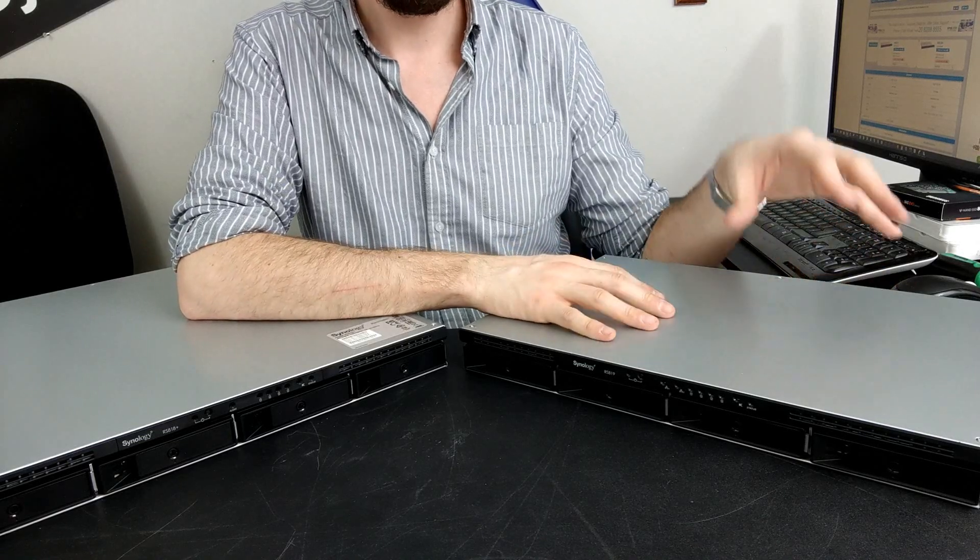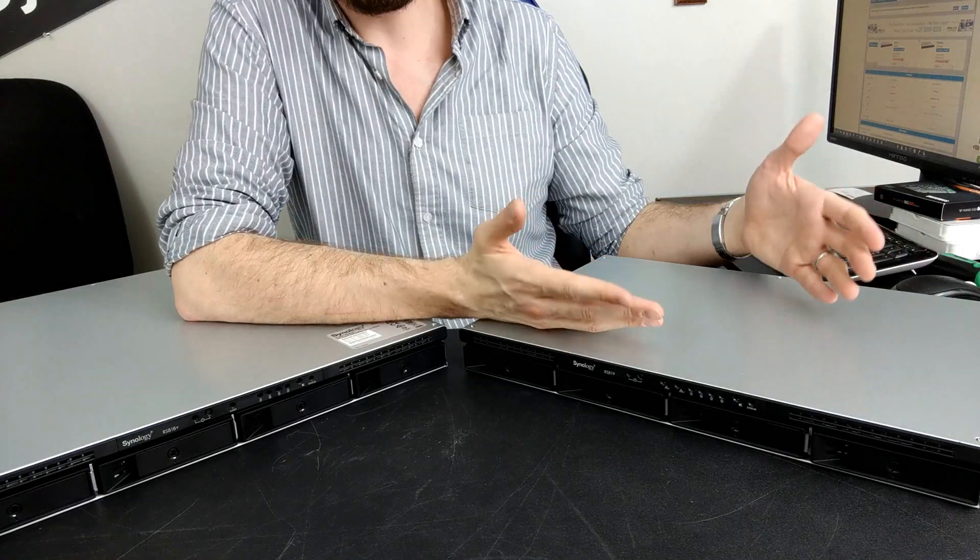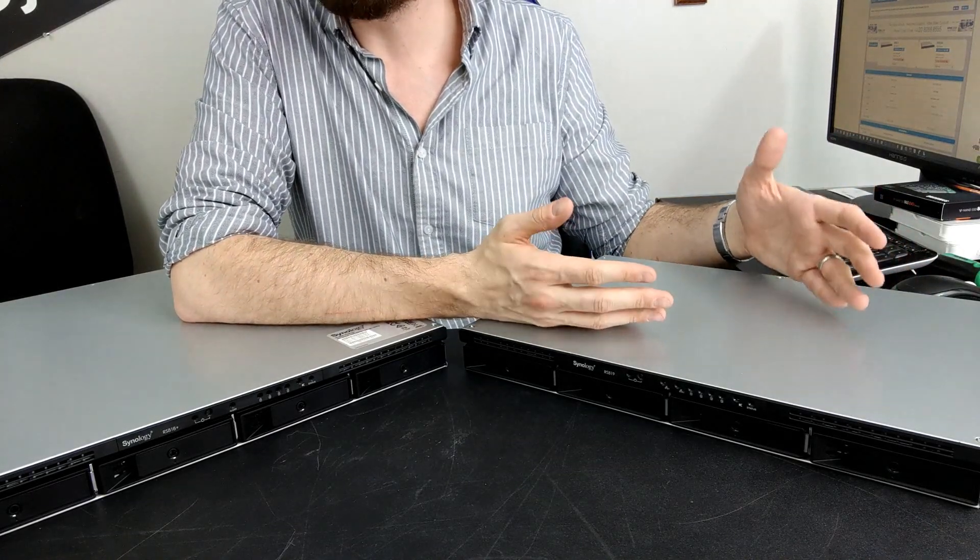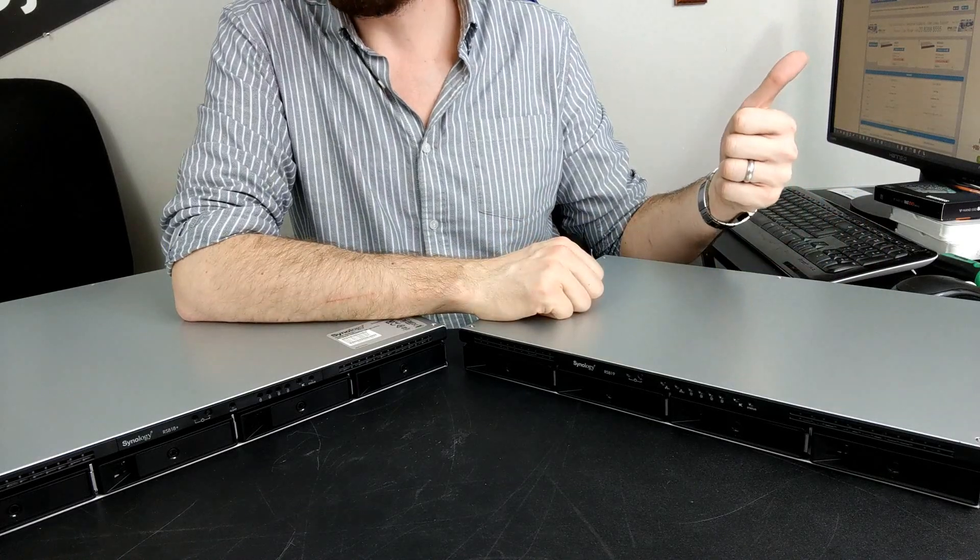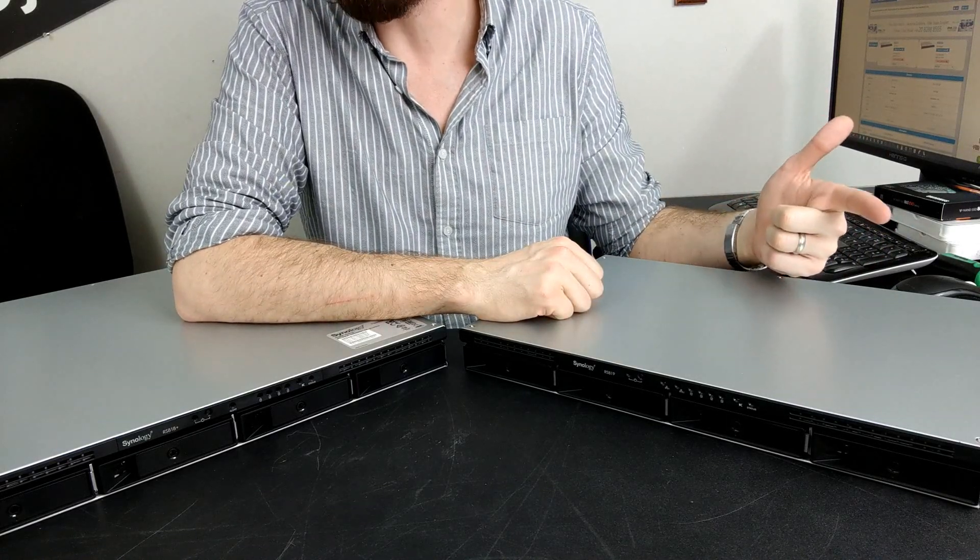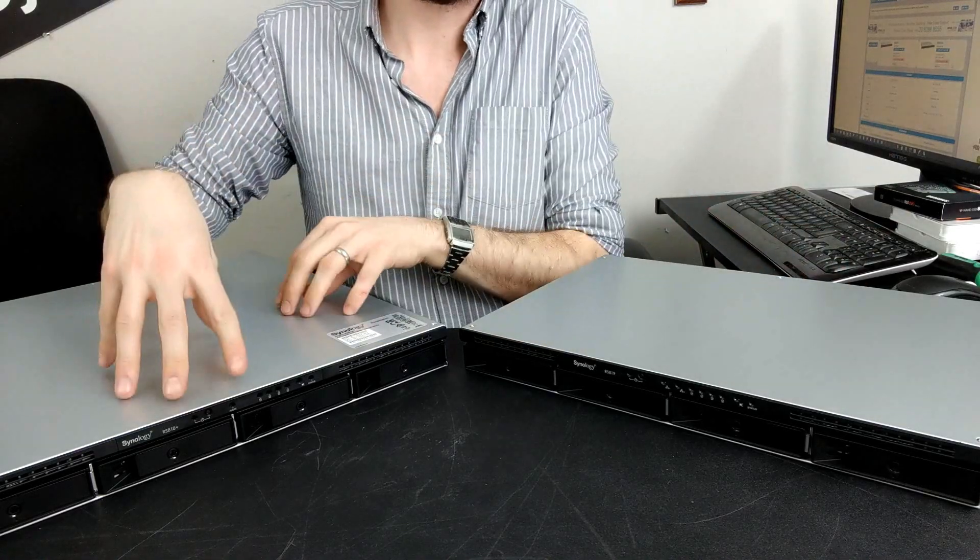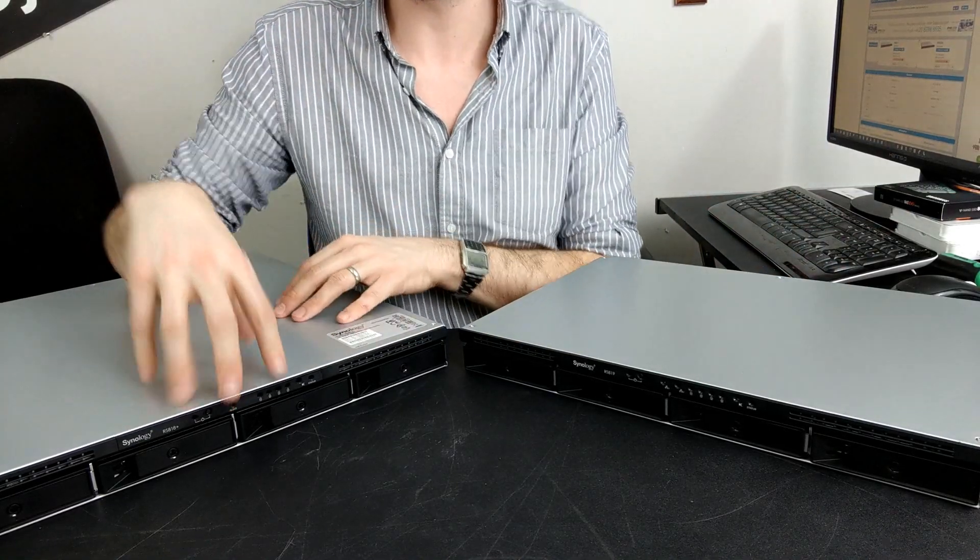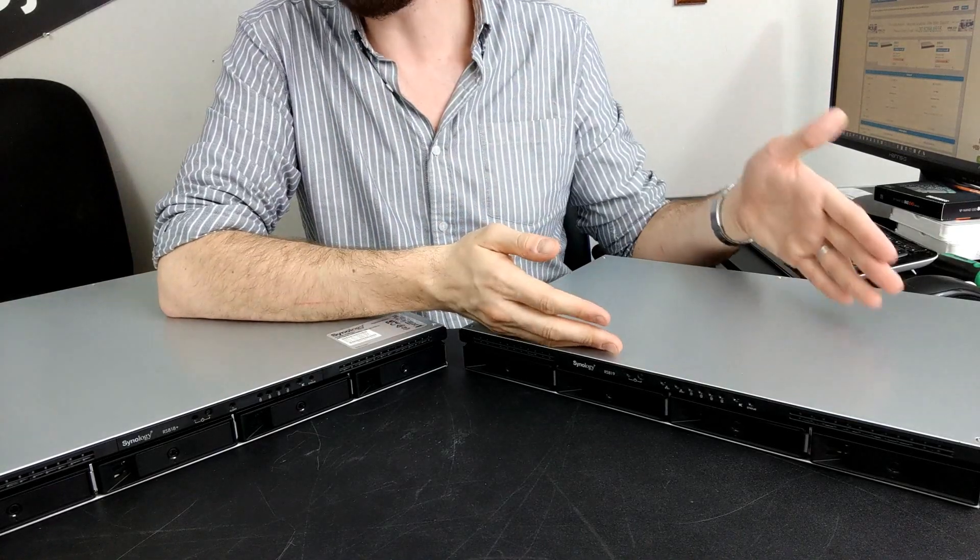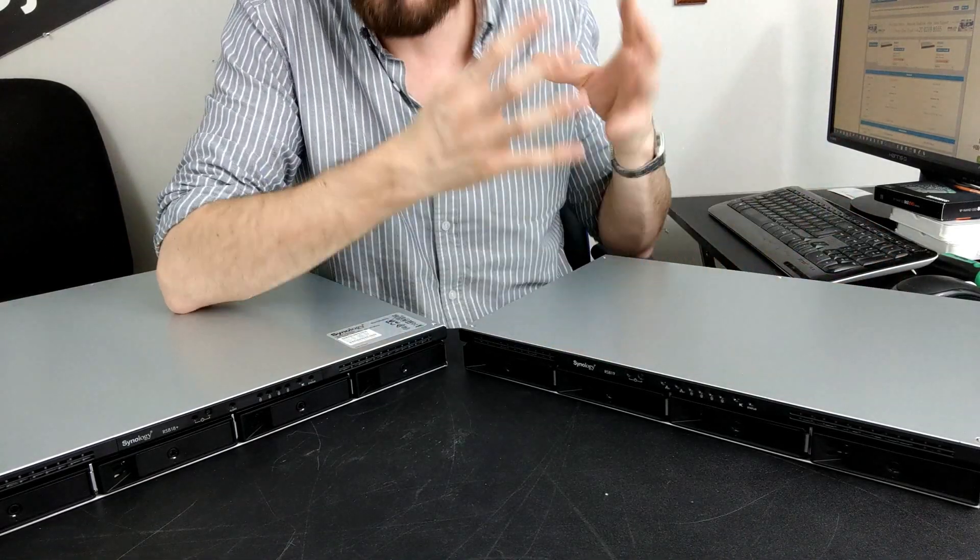Whereas the RS819, although very new for the 2019 series, arrives with a quad-core Realtek CPU - still a great 64-bit ARM chip, the RTD1296 with 4K transcoding and better performance than many 32-bit ARMs - but it pales in comparison to the x86 chip found inside this device. Equally arrives with 2 gig of DDR4 memory, but you can't upgrade it. That's your lot - you're stuck with 2 gig forever.